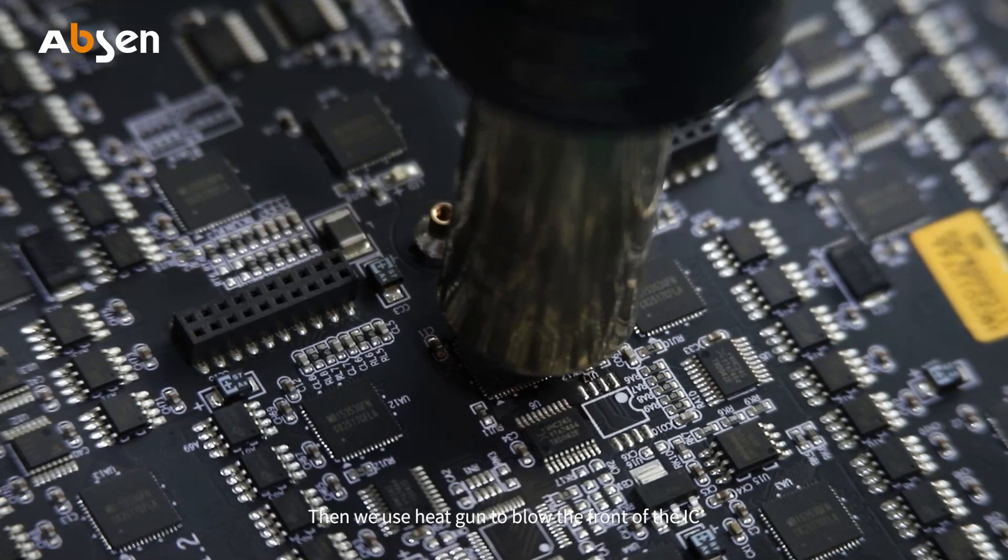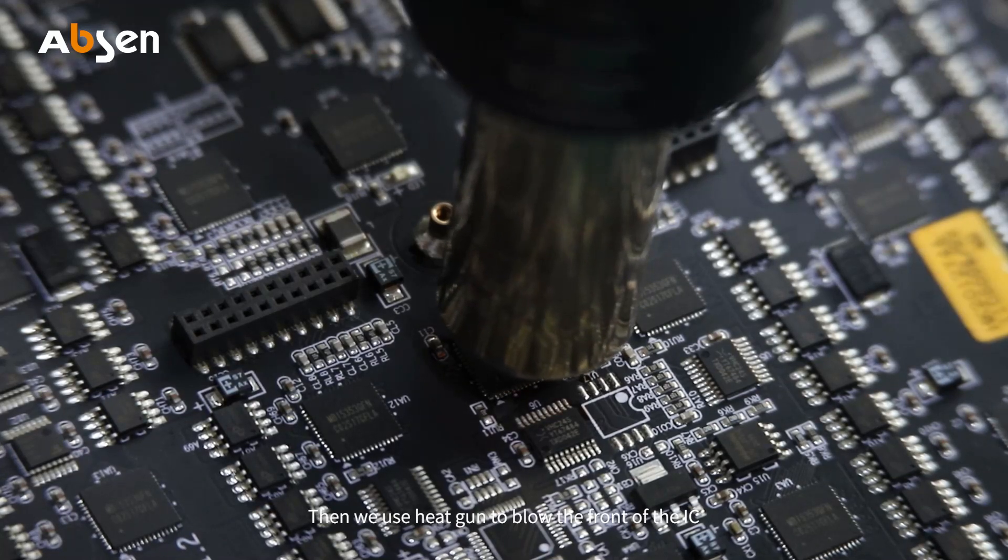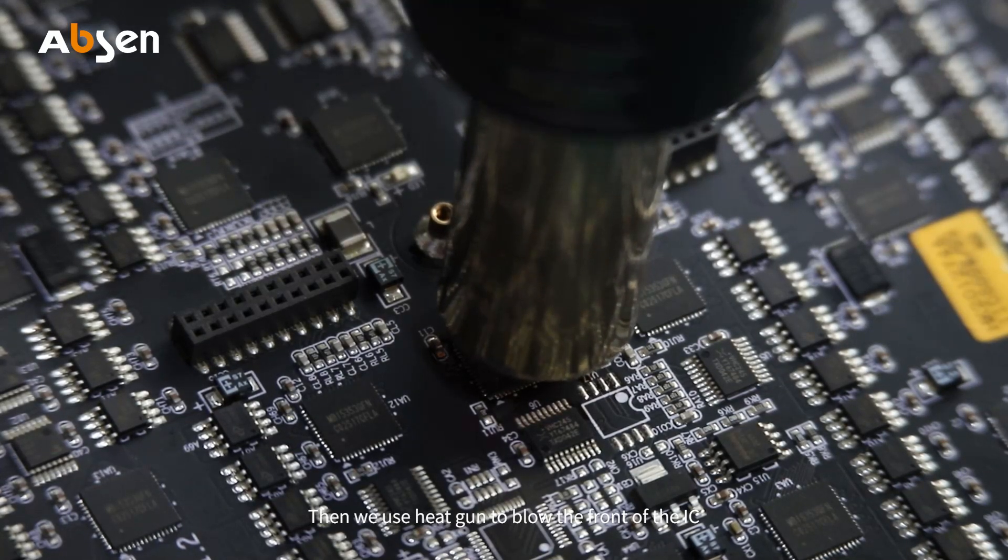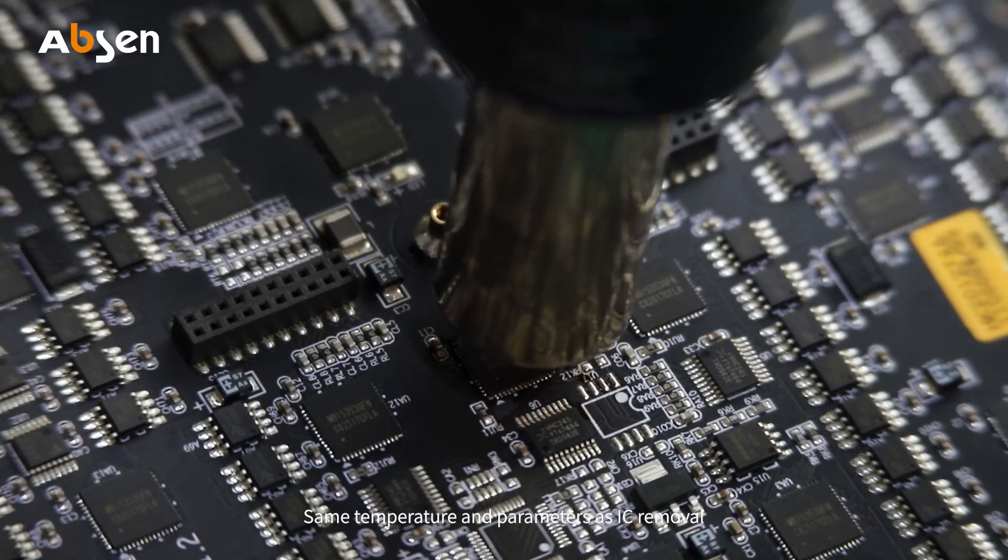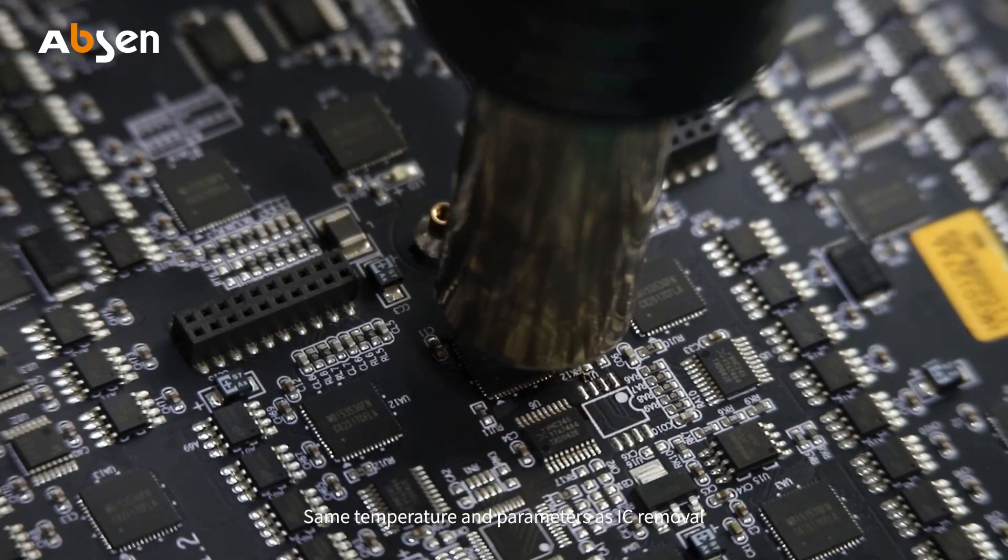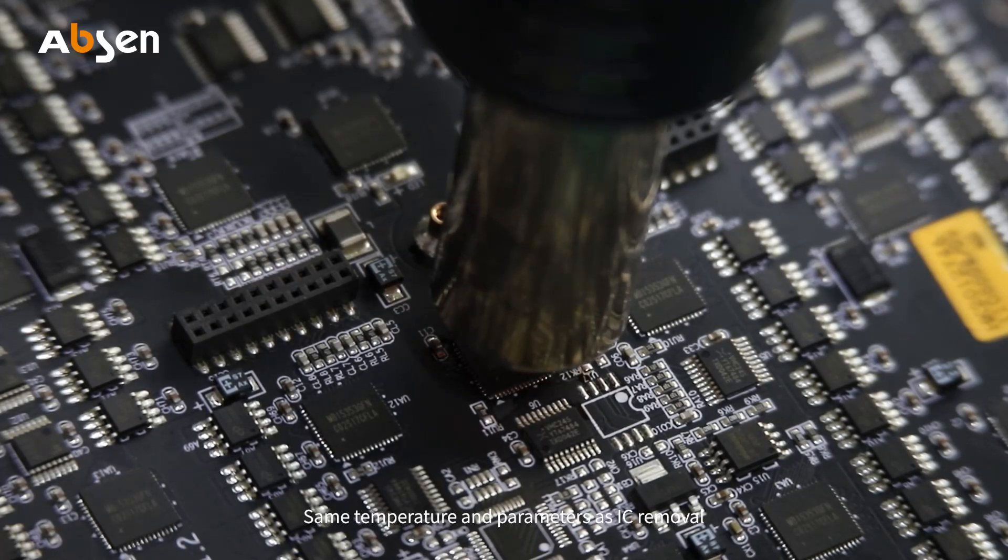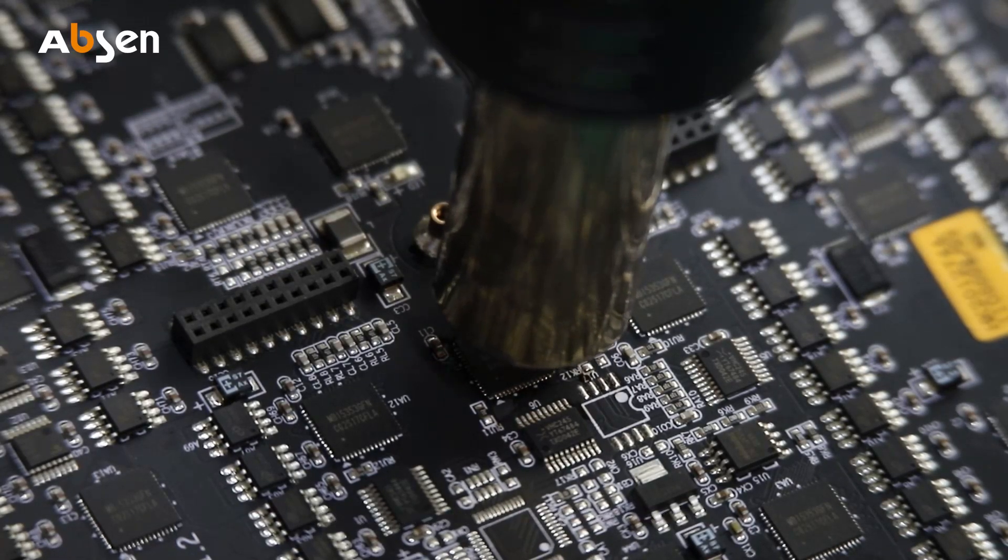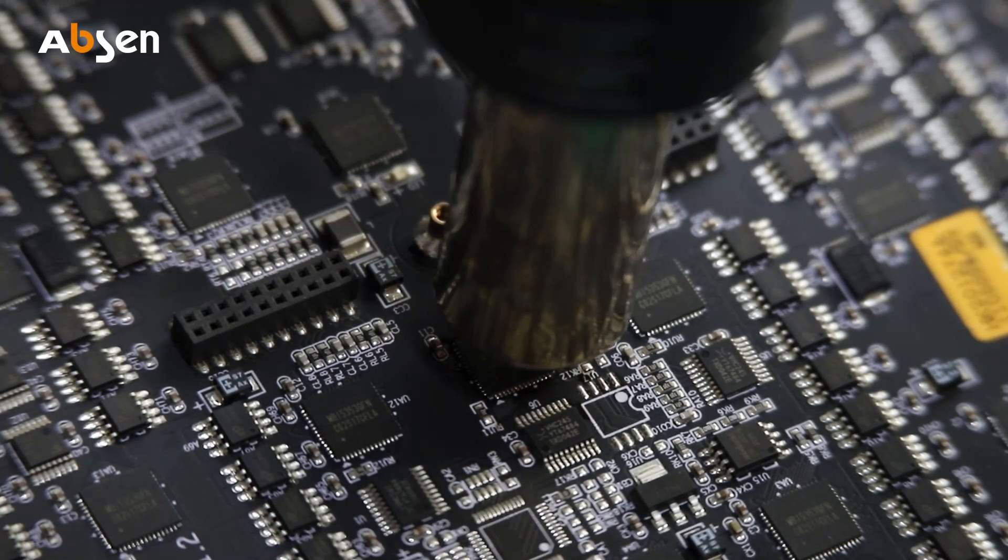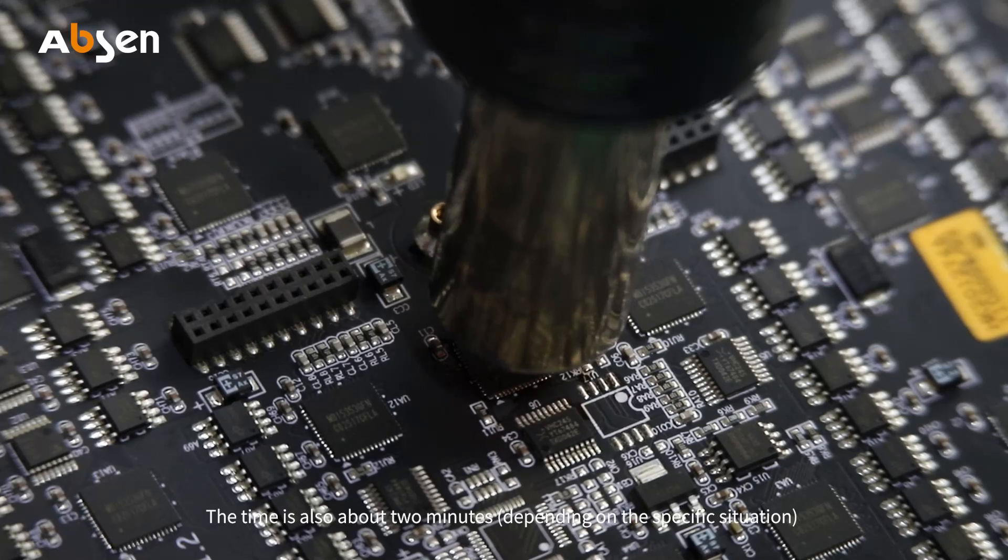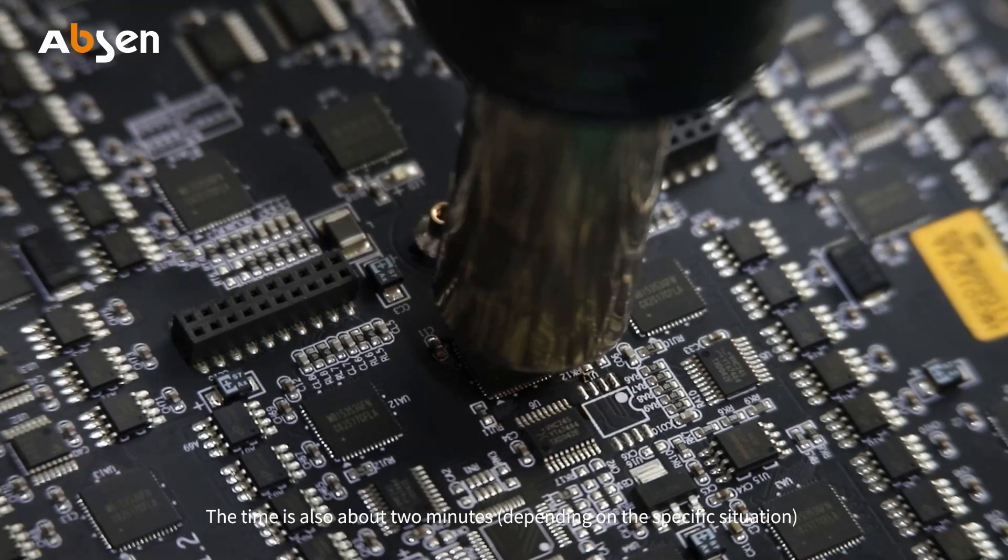Then we use the heat gun to blow the front of the IC, same temperature and parameters as IC removal. Heat evenly. The time is also about two minutes.